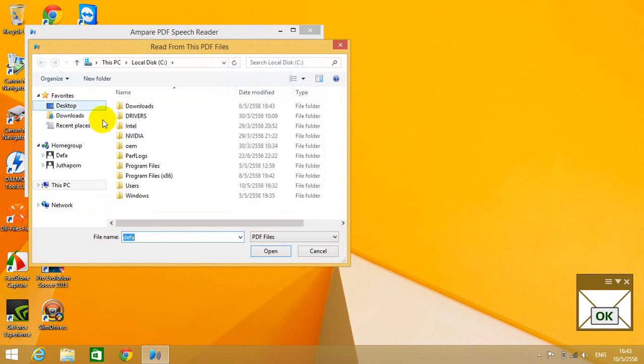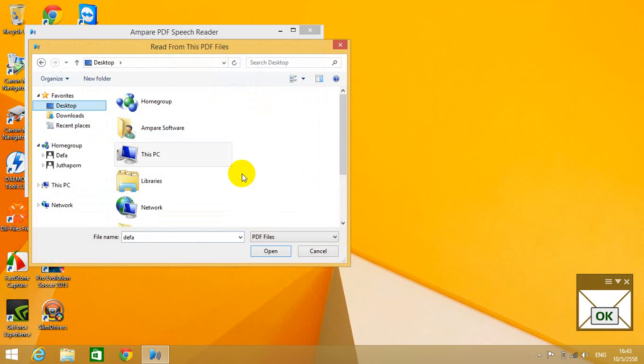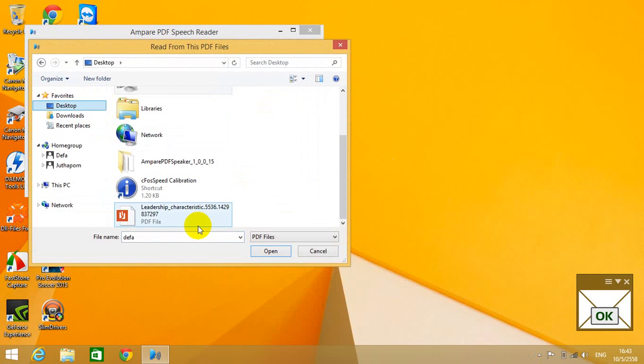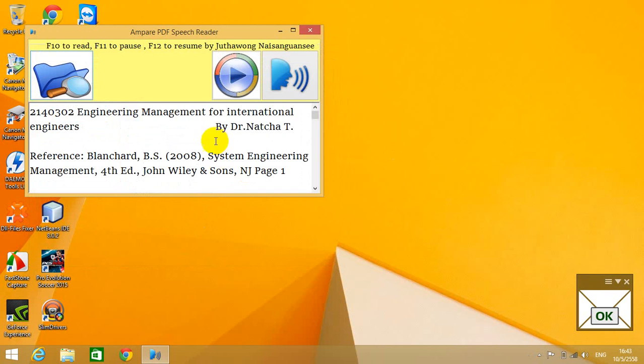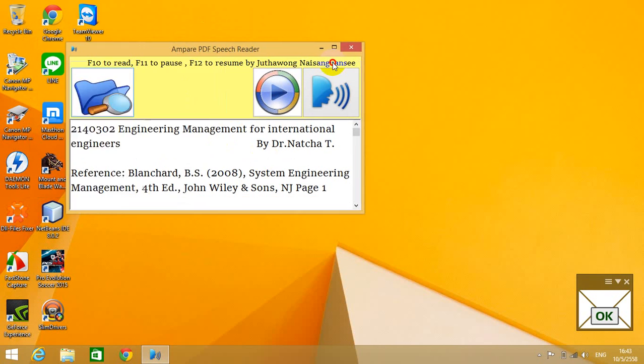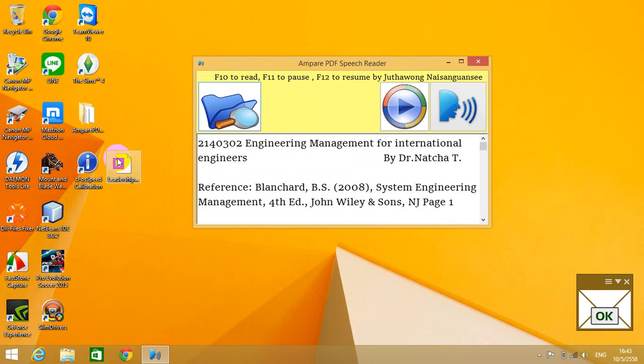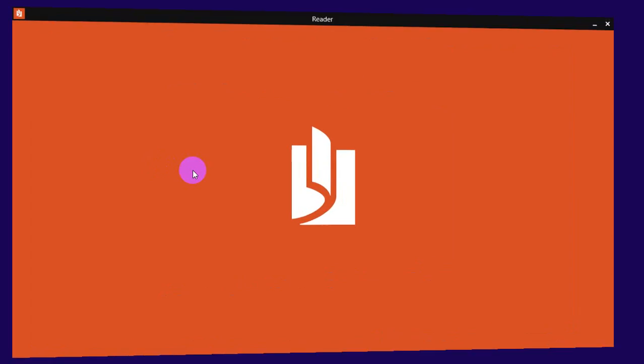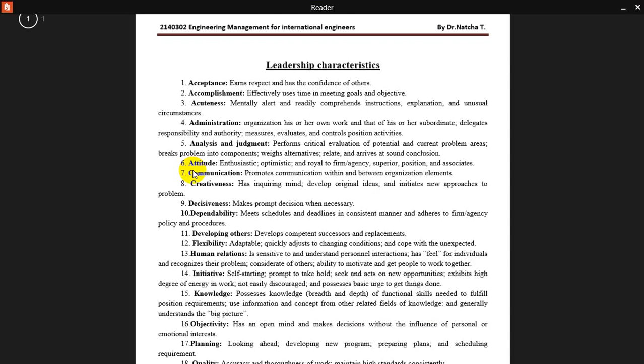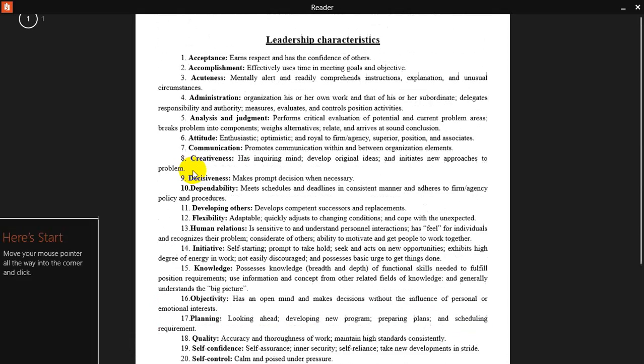First, I'm going to choose a file - leadership characteristics. Here is the file. As you can see, it's a PDF file.